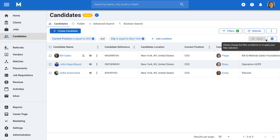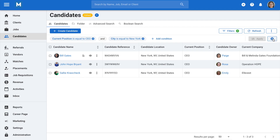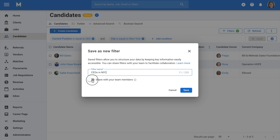You'll notice a gear icon on the far right. This will let you save the filter for later and share it with other teammates. Let's save this filter by clicking Save as New in the drop-down menu. Enter a name for the filter and select whether to share the filter with other team members, and click Save.